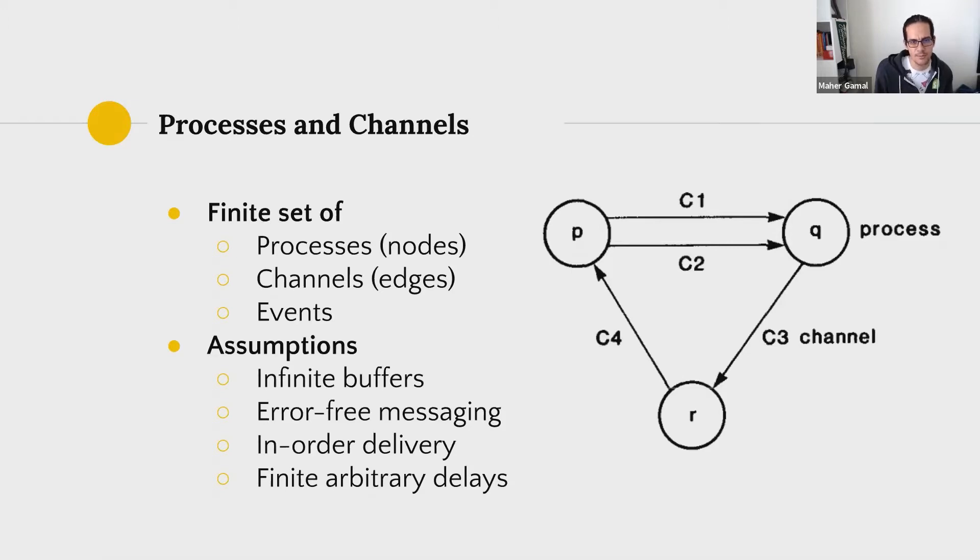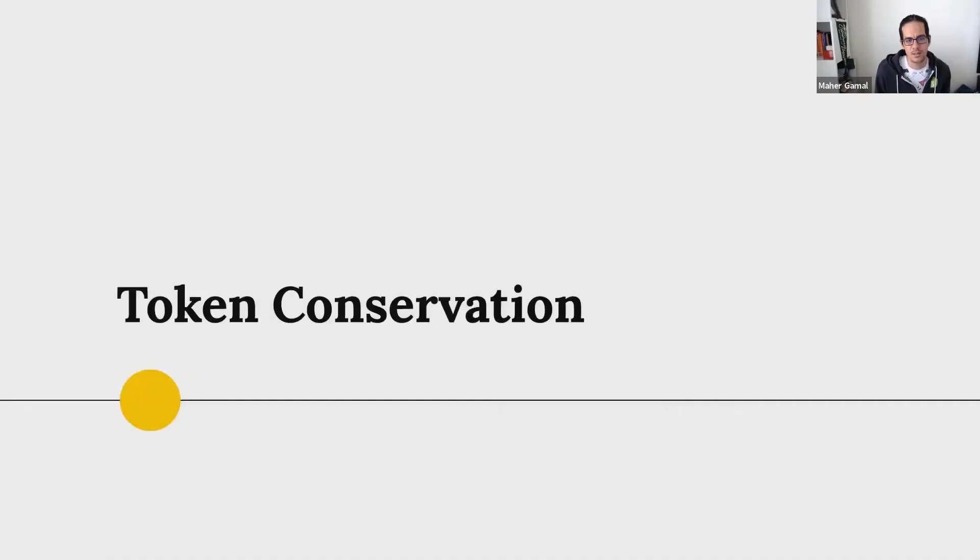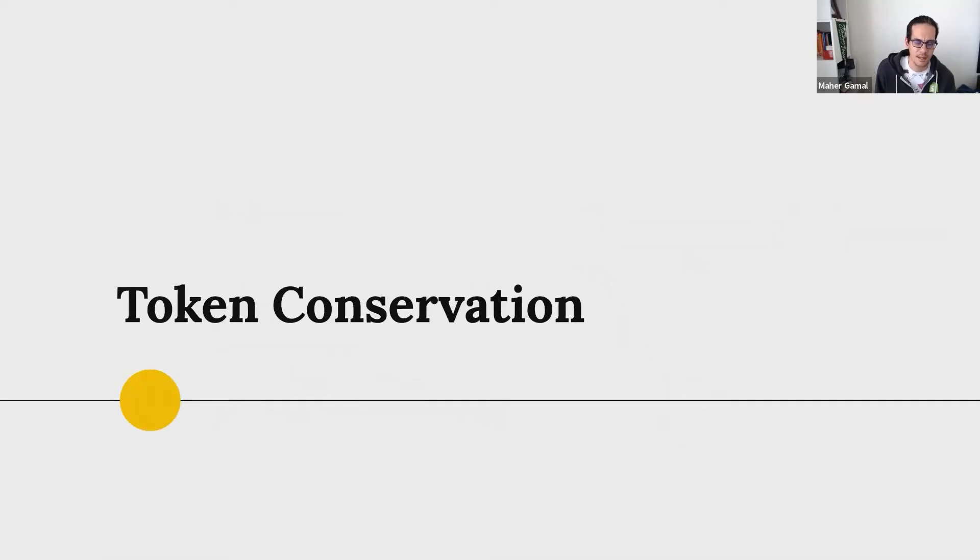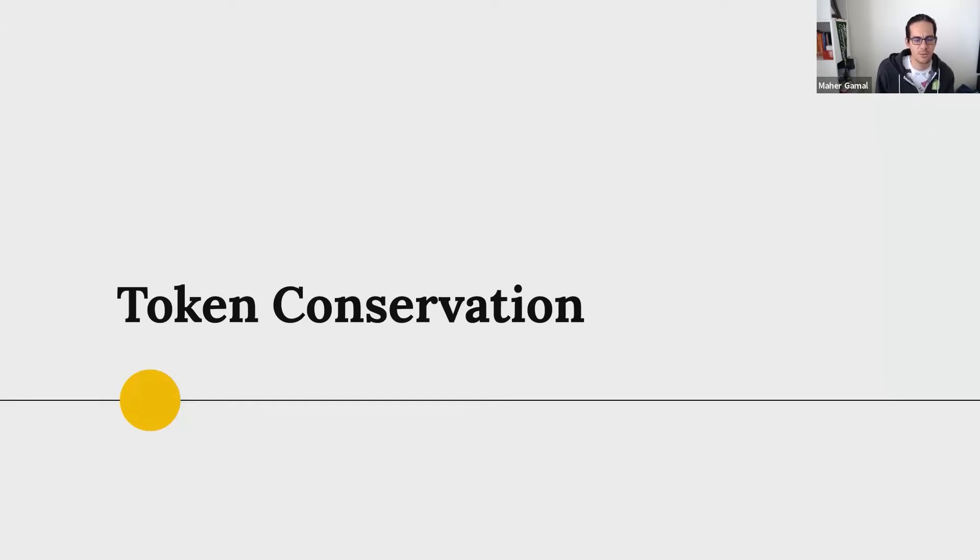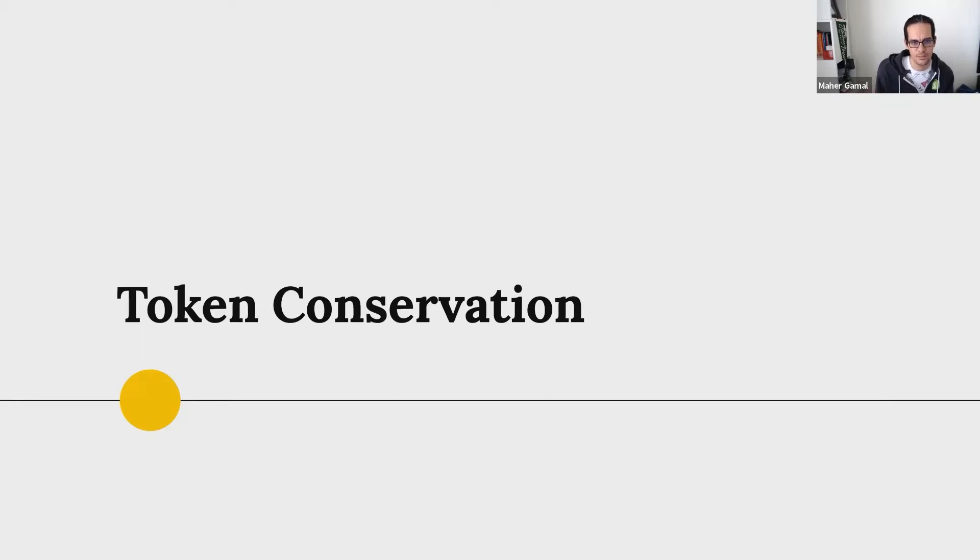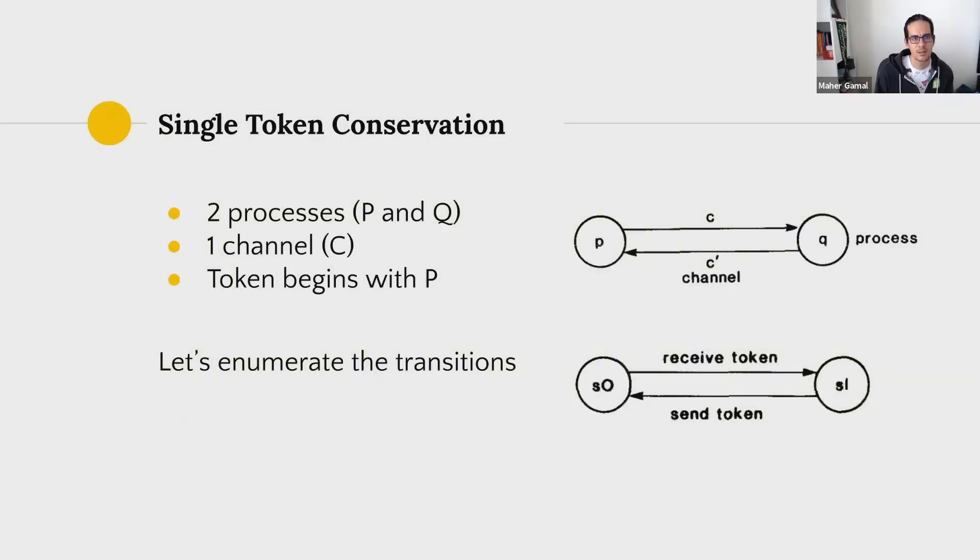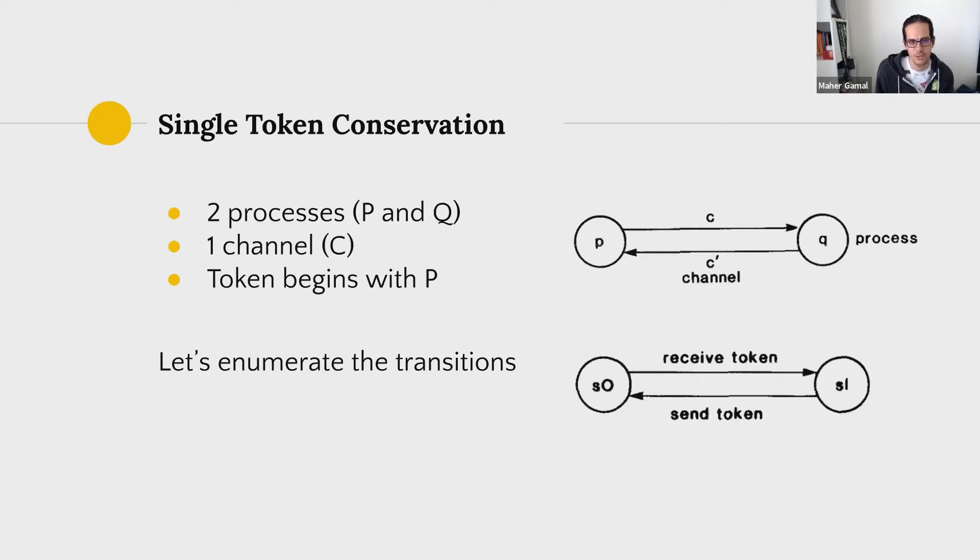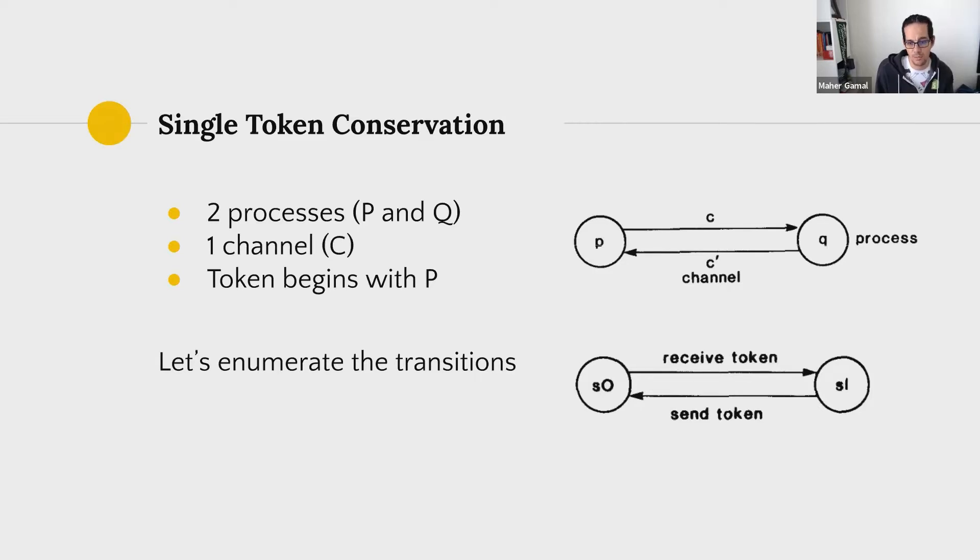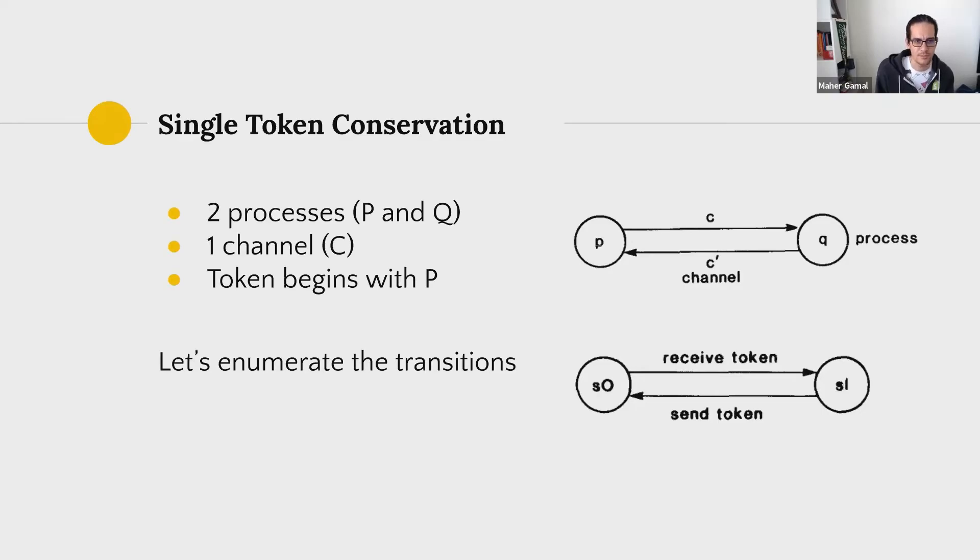Moving on, let's now take how do these nodes communicate with each other. And we'll take a simplified example of what if a message represented as a token is going to be tossed around between two nodes here. So the case here we have is two processes, P and Q. We have one channel between them C, which is what we're going to be focusing on. The token begins with P. Let's now start enumerating the transitions between them.